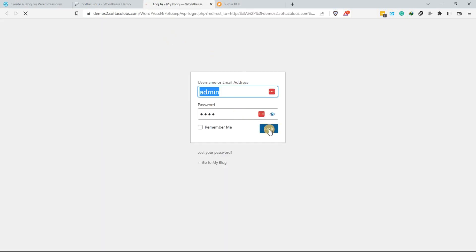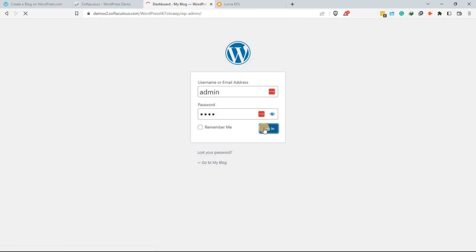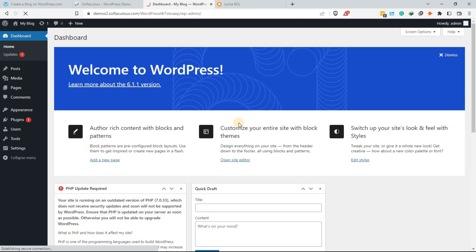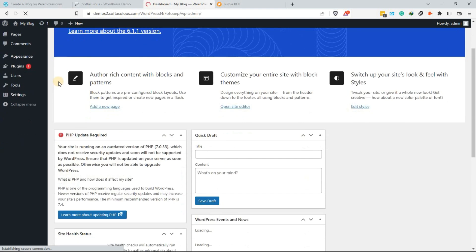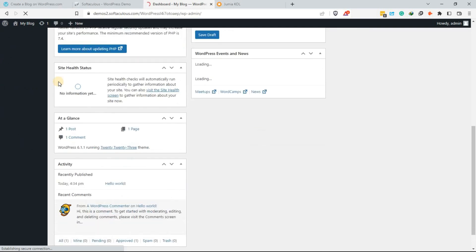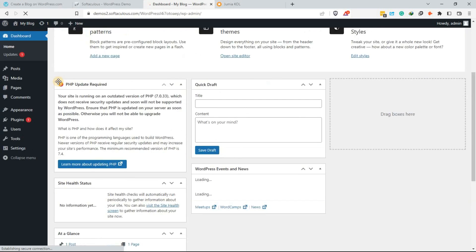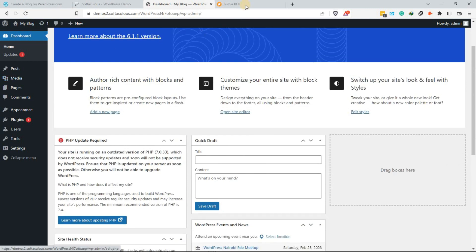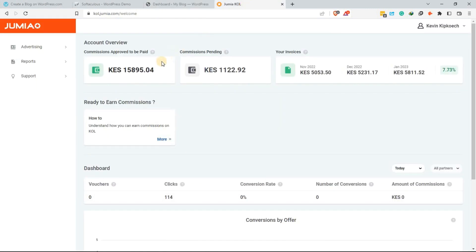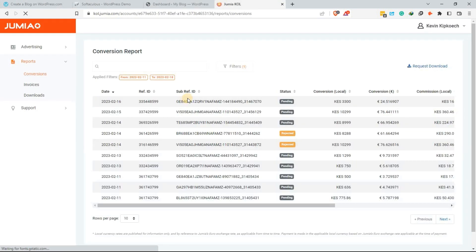You can also make money from home by starting your own blog. Starting a blog is a great way to share your thoughts, opinions, and expertise with the world. You can write about anything from personal finance, travel, food, or even beauty. To start a blog in Kenya, you need to choose a niche, create a website, and then start publishing your content.